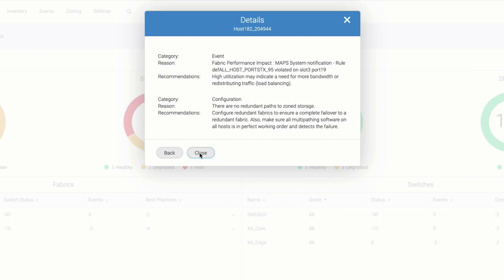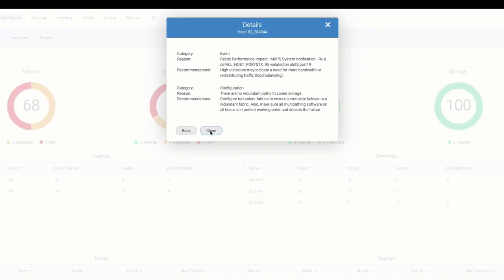Health is calculated on a predefined set of thresholds and can be personalized if the environment requires it.